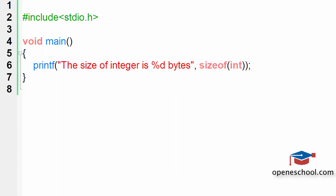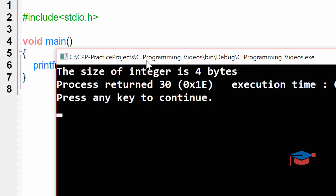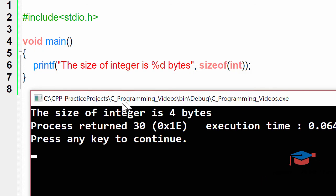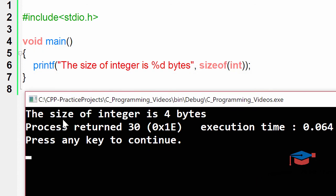When we run this program, you will notice the answer is the size of integer is 4 bytes. 4 bytes means 32 bits. This is because the compiler I am using right now is a 32-bit compiler, so it gives me the size of integer as 4 bytes.